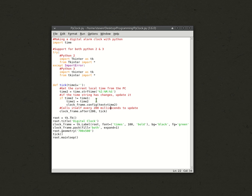Now, this calls itself every 200 milliseconds to update, so it's always constantly updating. So, clock_frame.after, 200 milliseconds, then tick, run tick to update it.